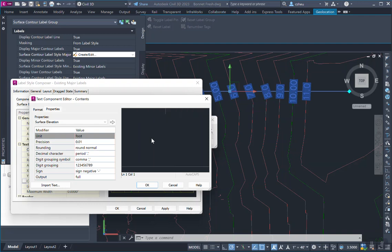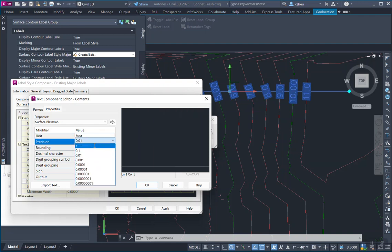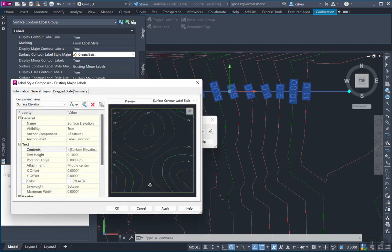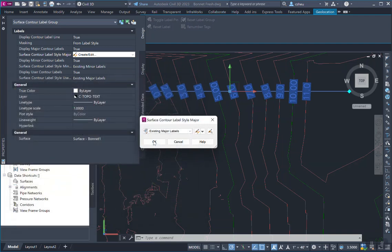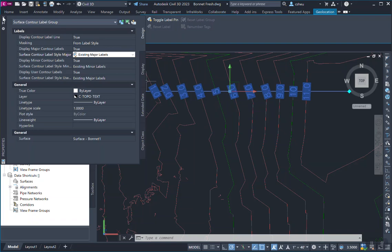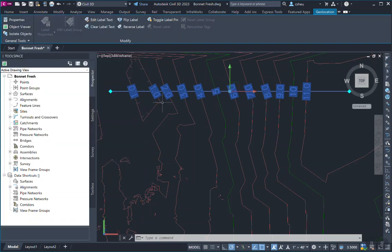So let's go ahead and delete all that. Change the precision down to one decimal place. And we have to republish. Hit okay. Voila. Alright, hope this helps you.